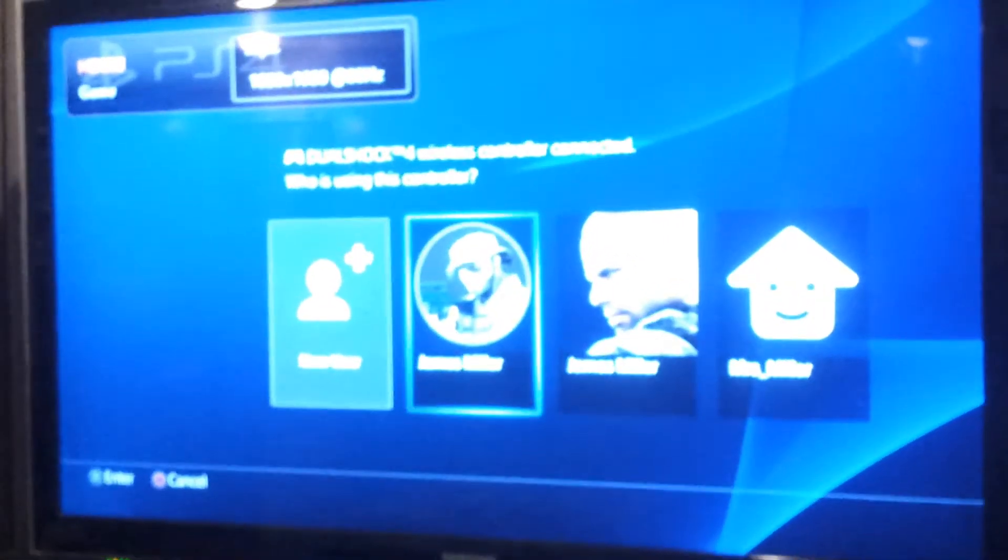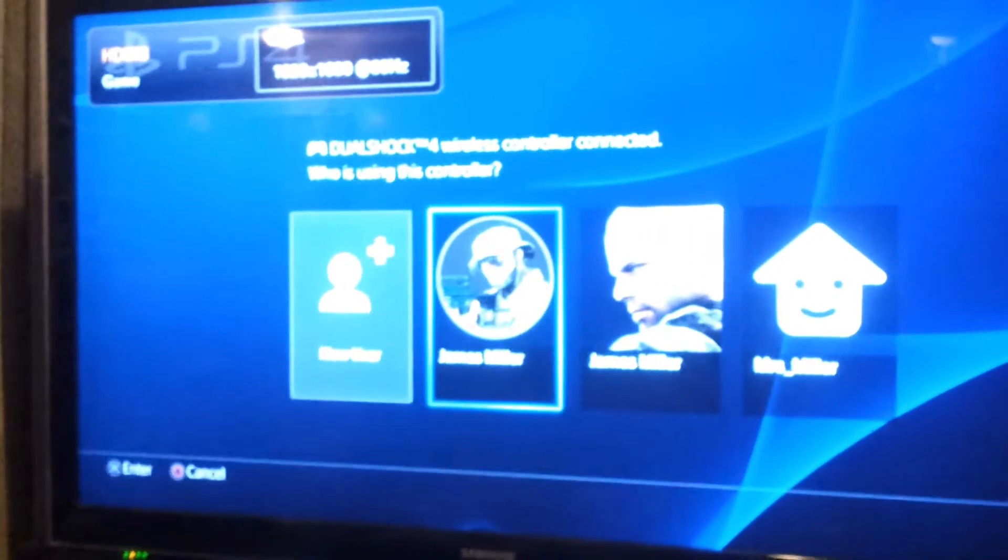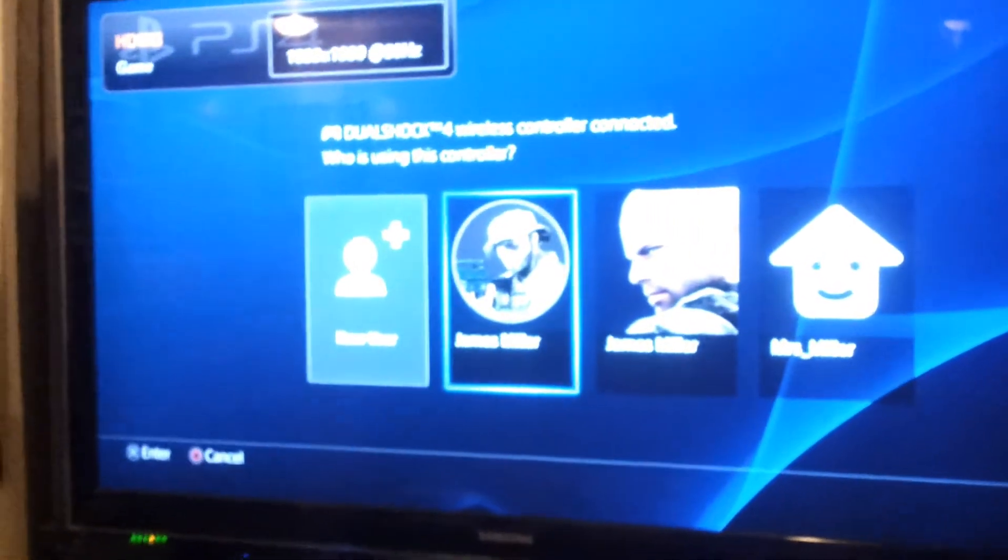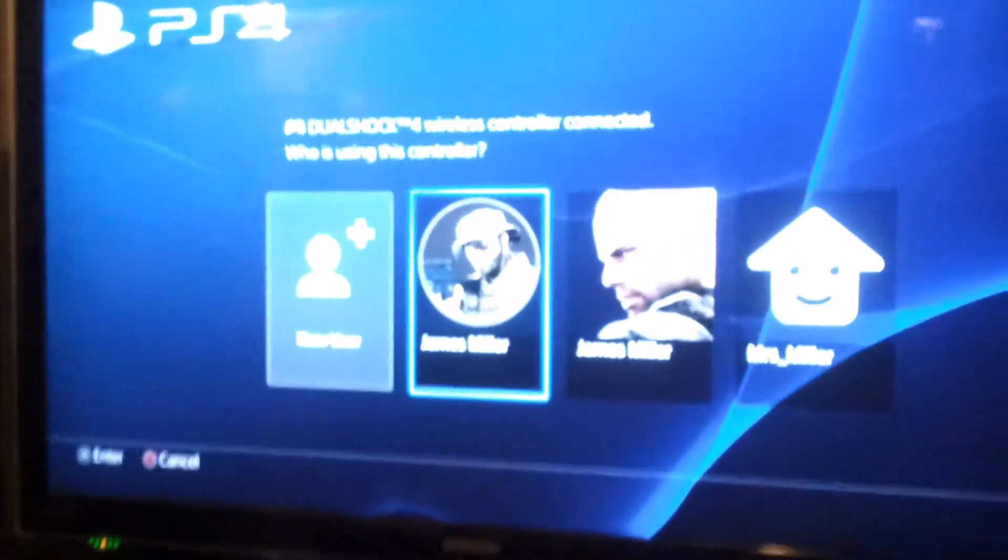So as you can see we have the PS4 up and running. It's been collecting dust for two and a half months so getting a little use out of it. I haven't used it since the first week release.